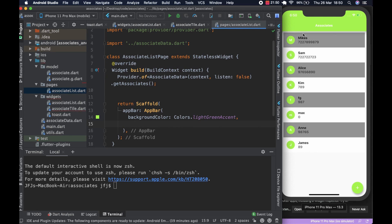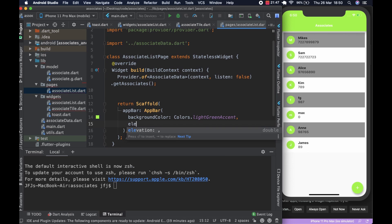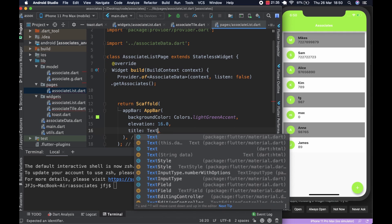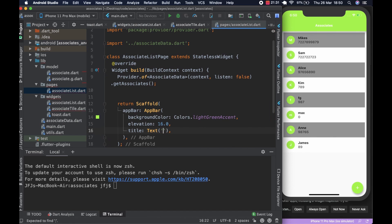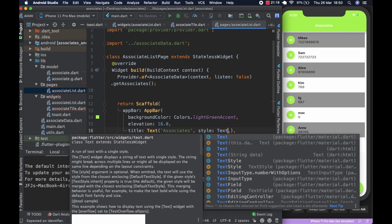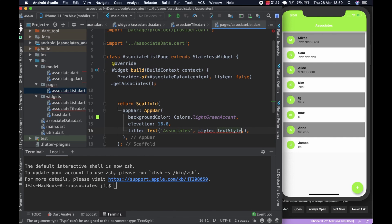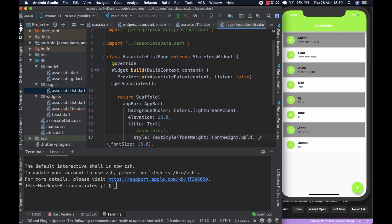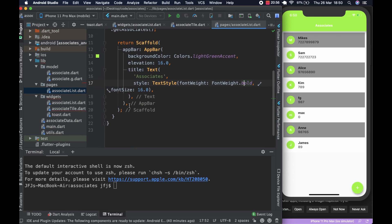We're going to give it a bit of elevation — you can see the space that creates between elements. We'll set elevation to 16.0. The title is going to be a Text widget, and the TextStyle font weight is going to be FontWeight.bold, and font size is going to be 16.0.